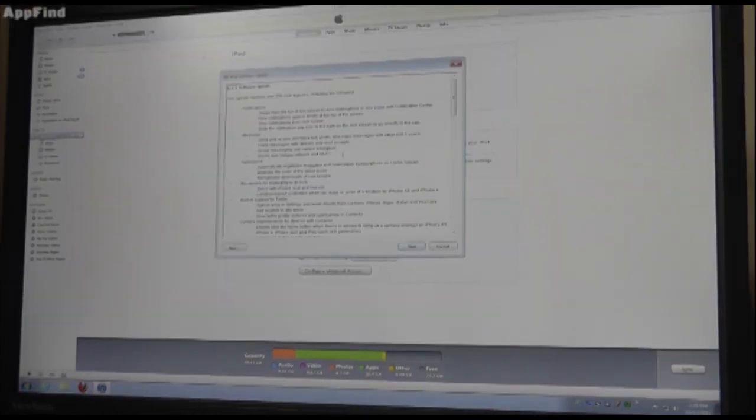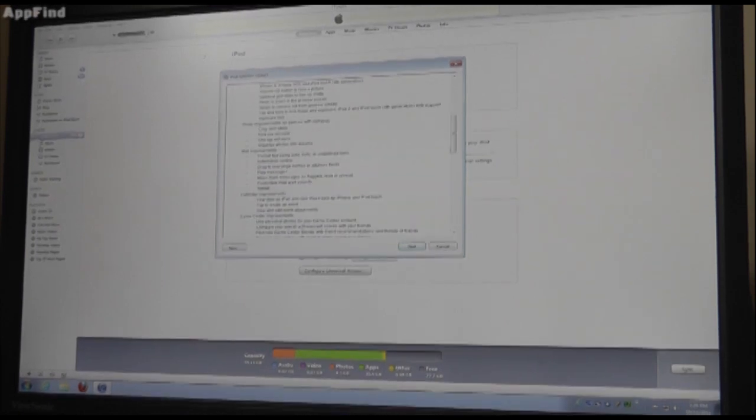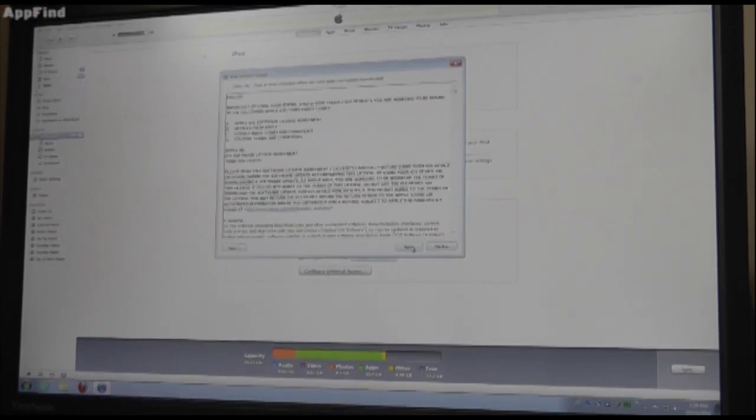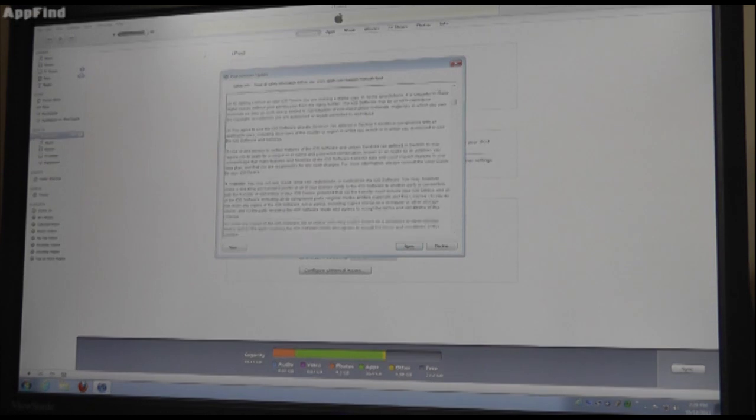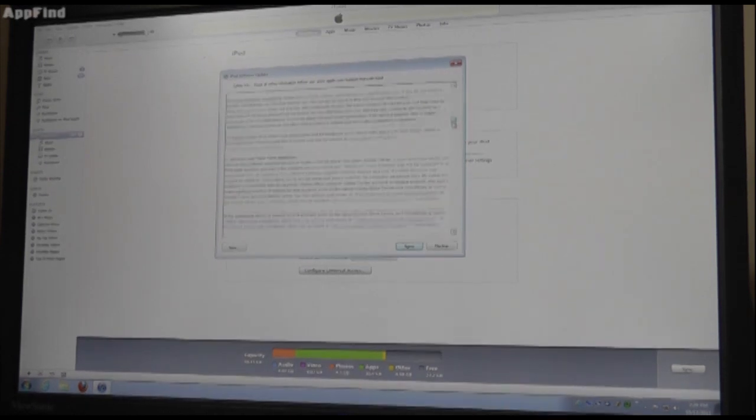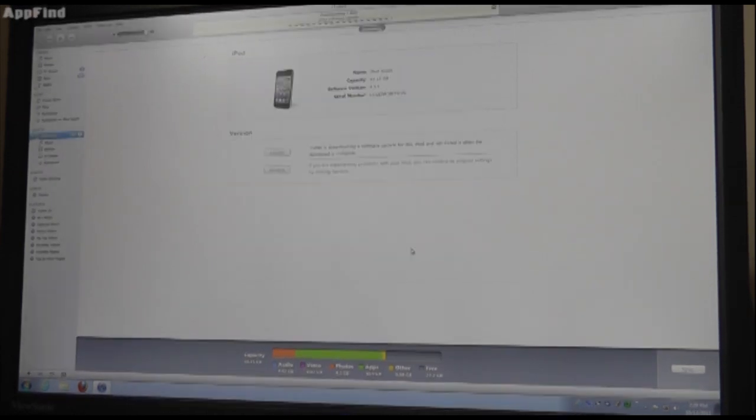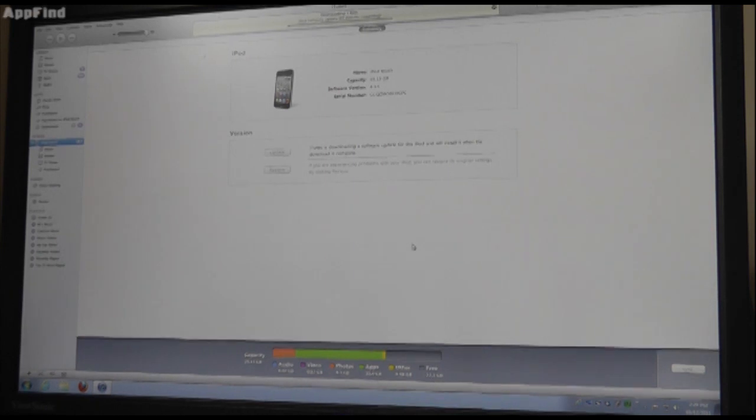All right, what you've got to press next is it's going to pop up with the license software. Scroll all the way to the bottom, hit next. Now you can read this if you want. I don't know how many people actually read this, so you can hit agree. Yeah, so now it's going to be downloading it.